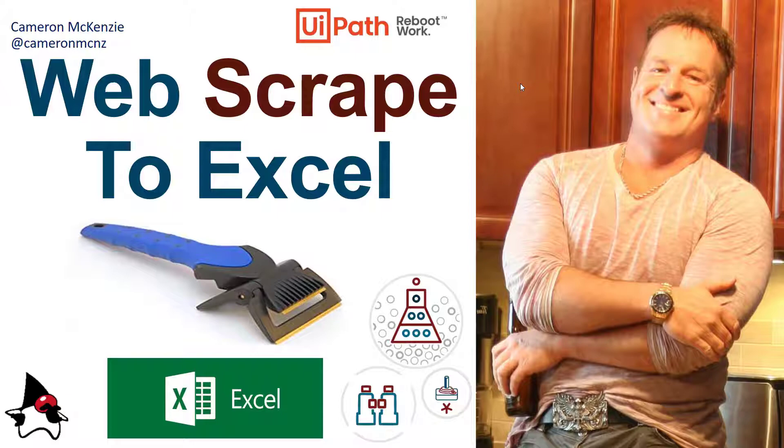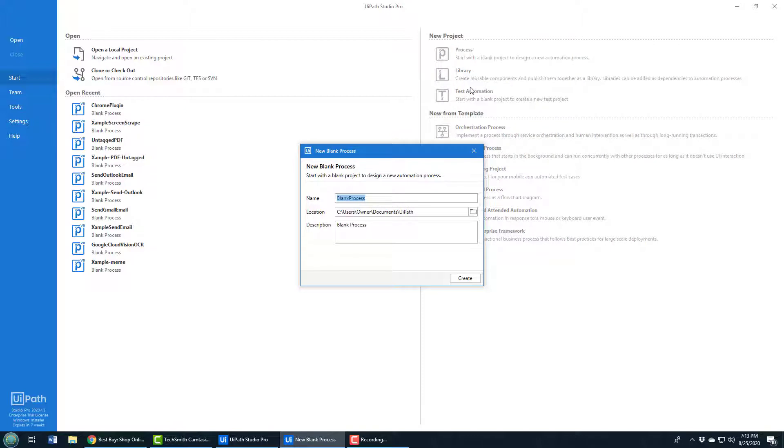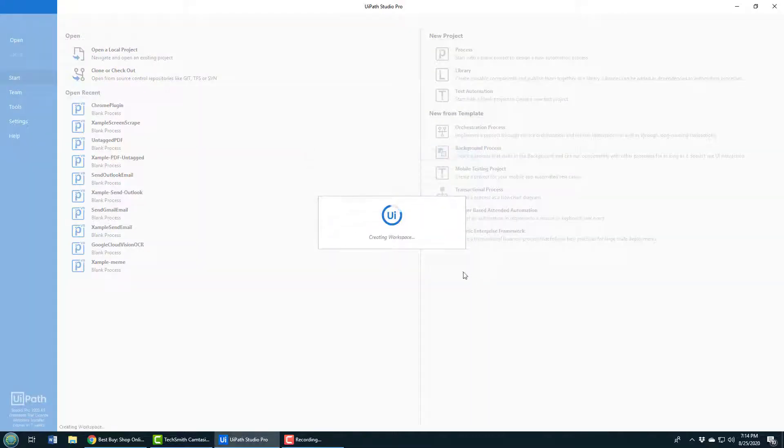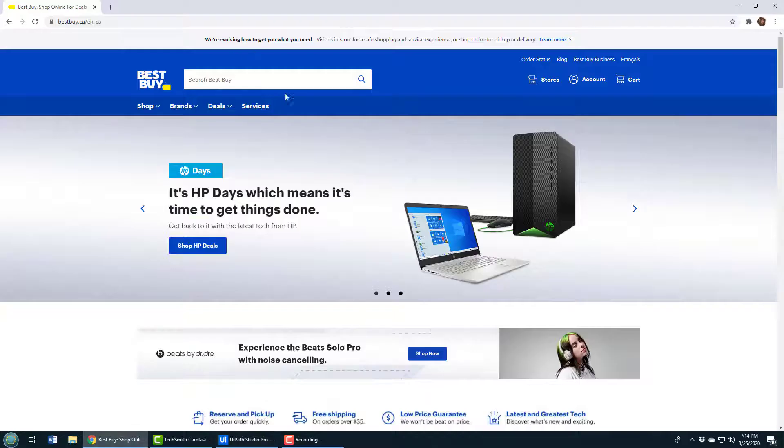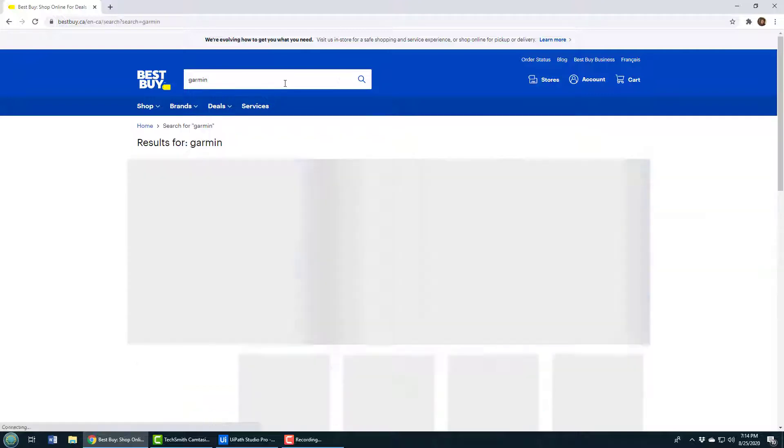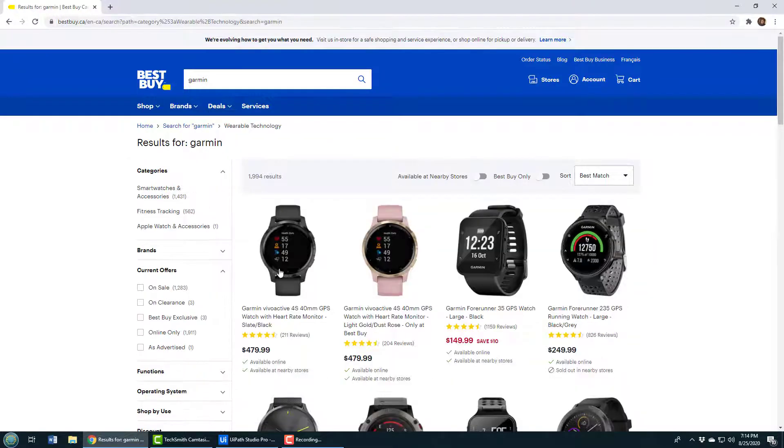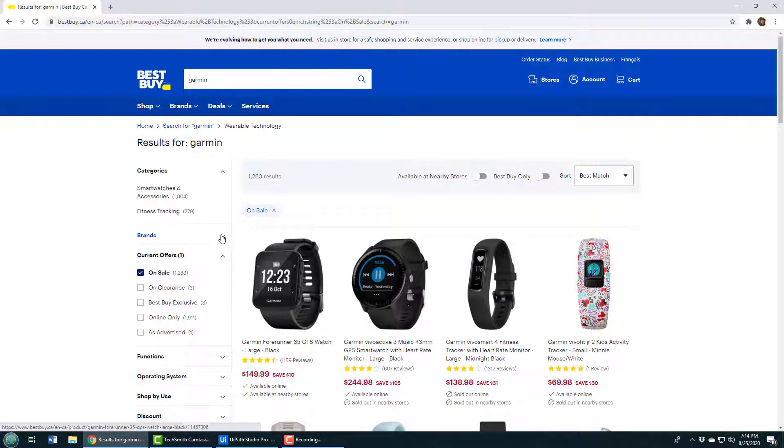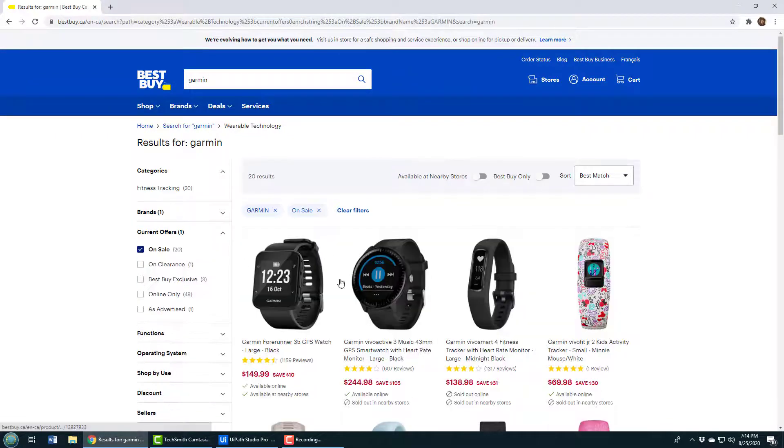Like always, I'll start this off by creating a new process and I'll call it Best Buy screen scraper because I've got some stuff I want to buy over at Best Buy. I've been looking for a watch, I'm really looking for a discount on a Garmin watch. I really love Garmins and I'm looking for one that's on sale, and specifically it has to be a Garmin watch.